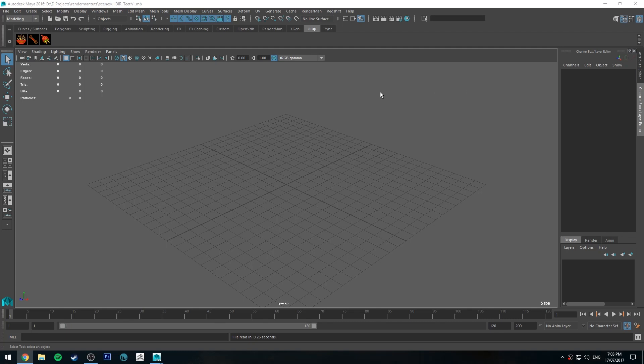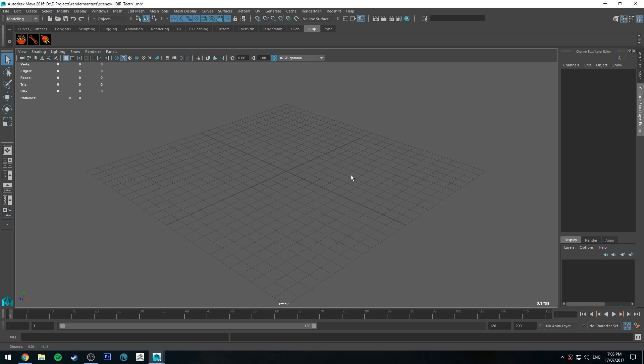Hello, Michael here with another How Do I Render tutorial. Today we're going to be talking about how to render teeth using RenderMan in Maya.